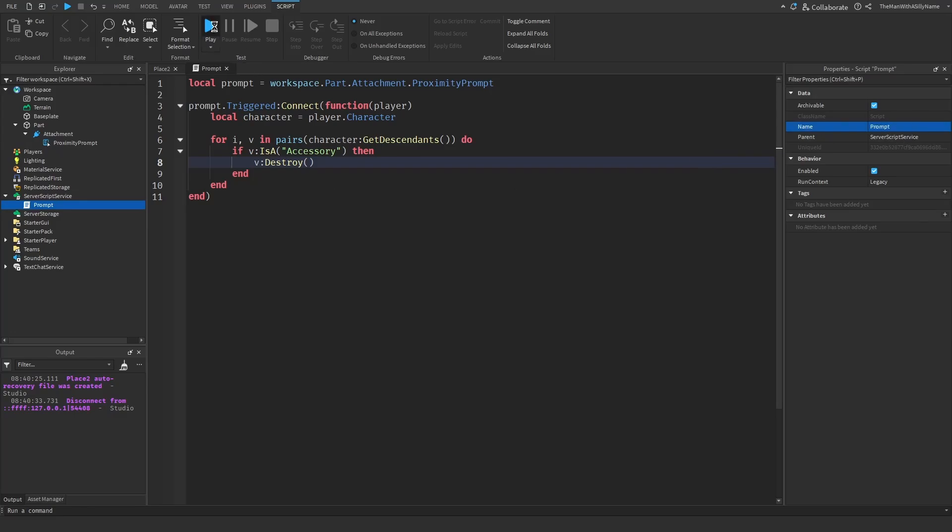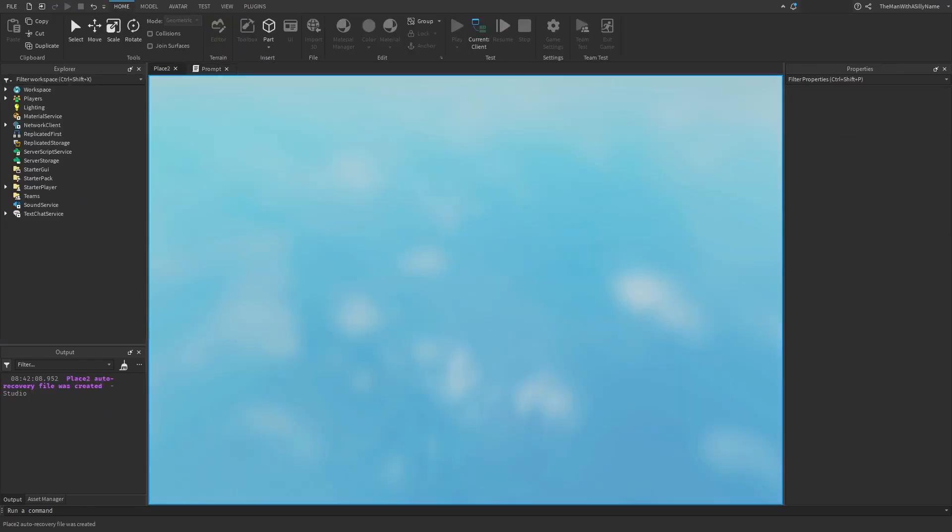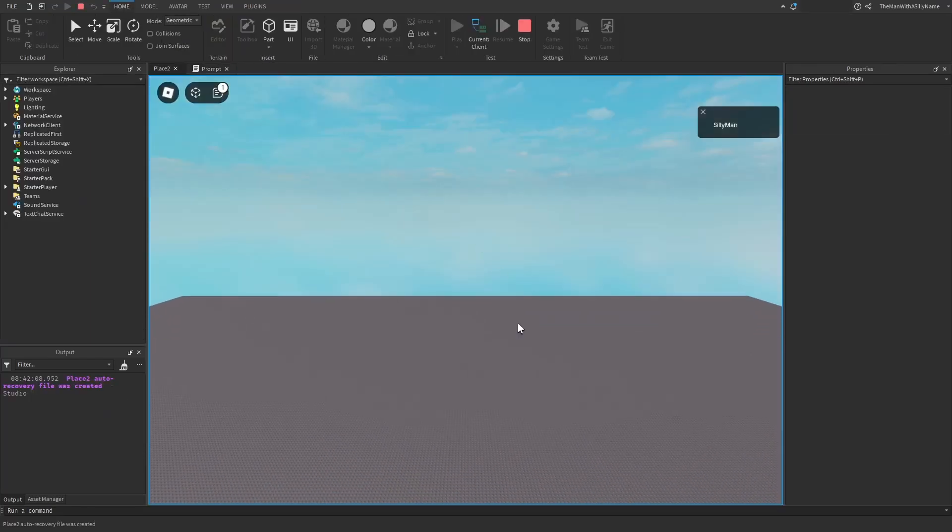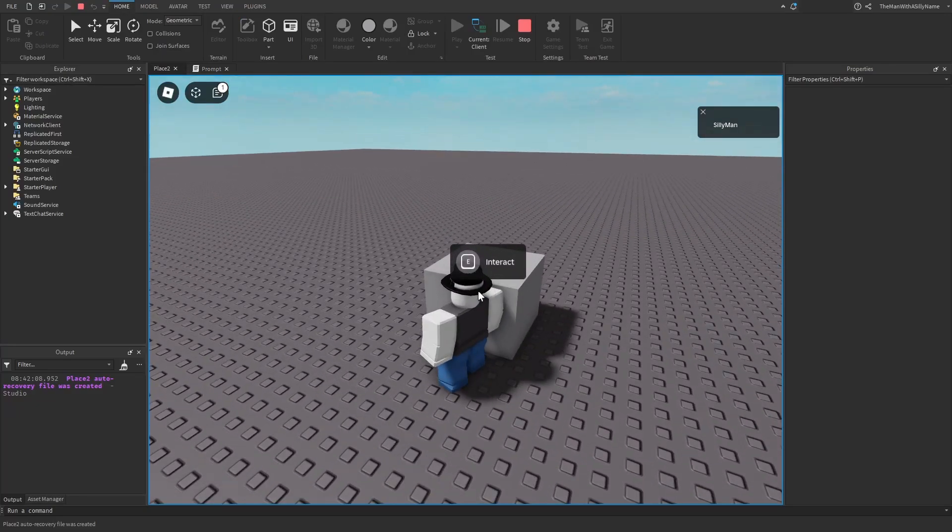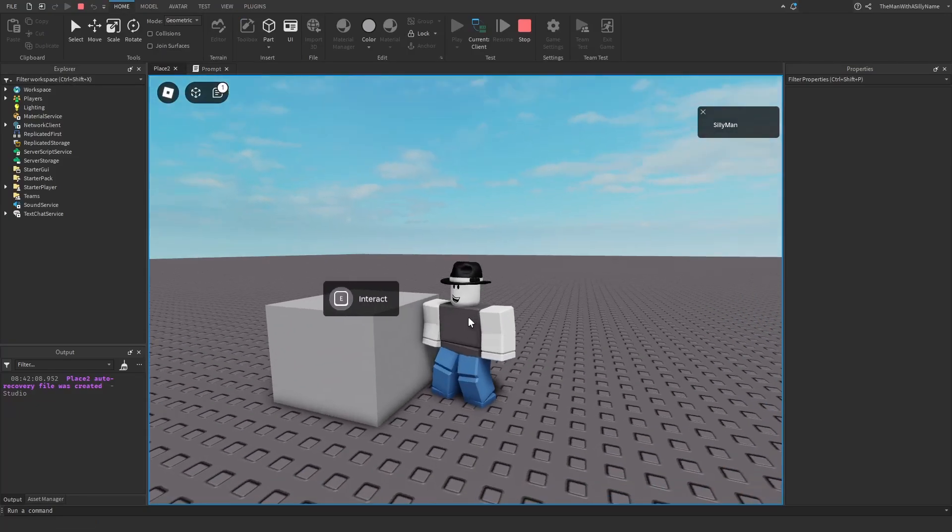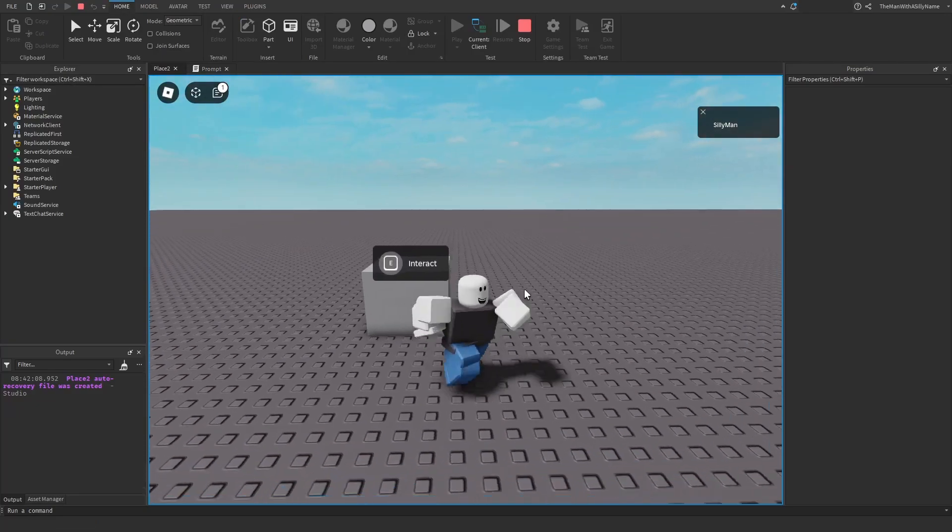And now if I hit play and go over to the part and I hit E, it should remove the hat that I'm wearing. There we go.